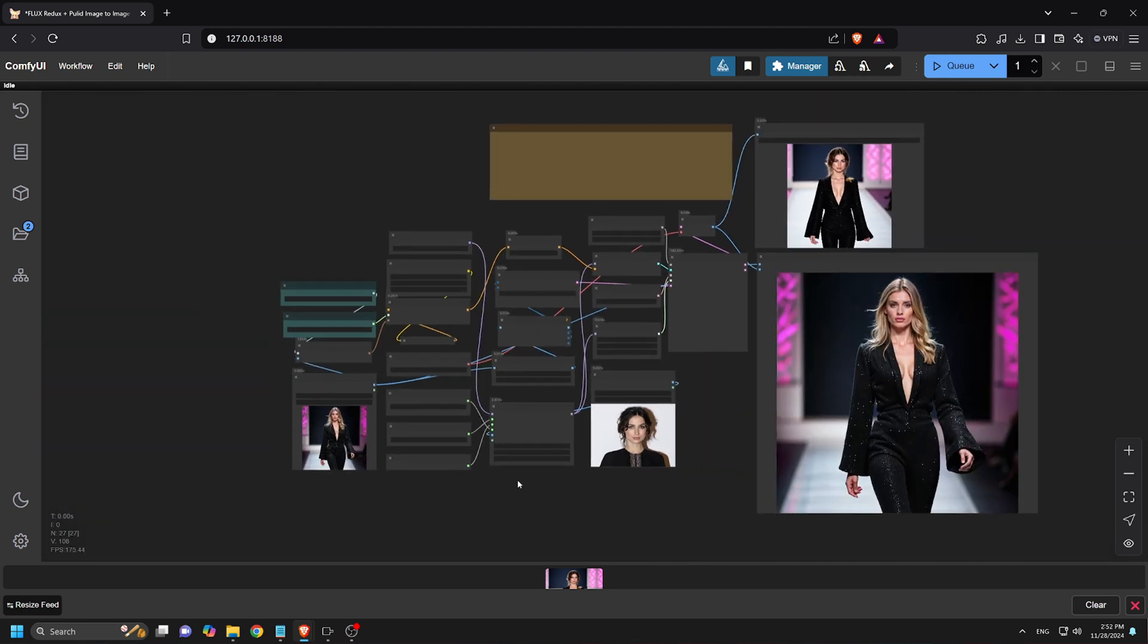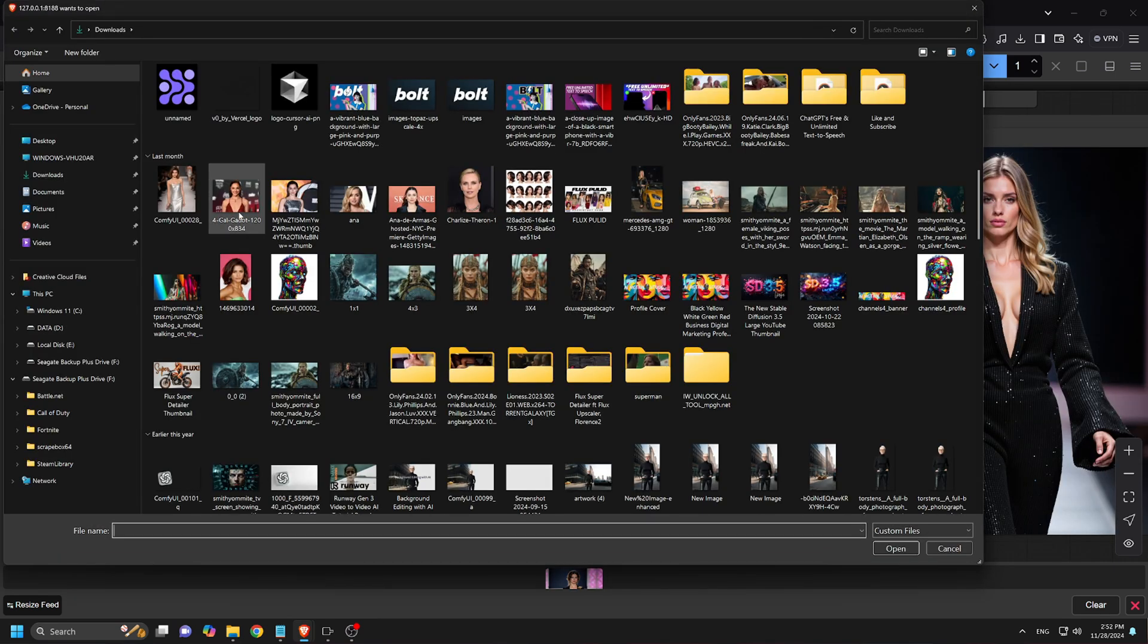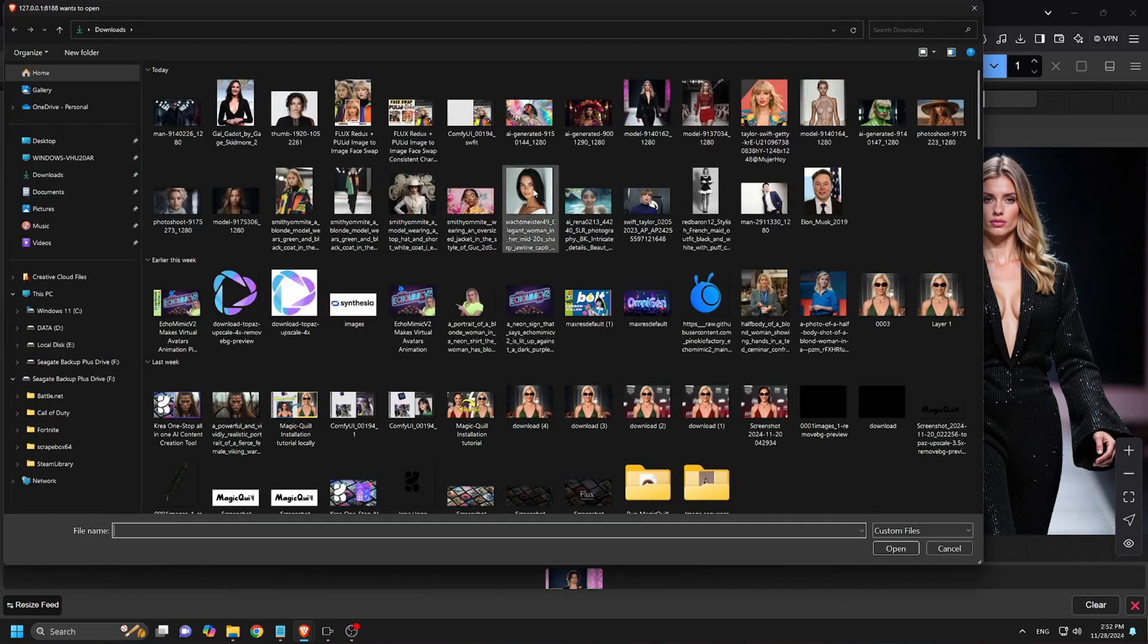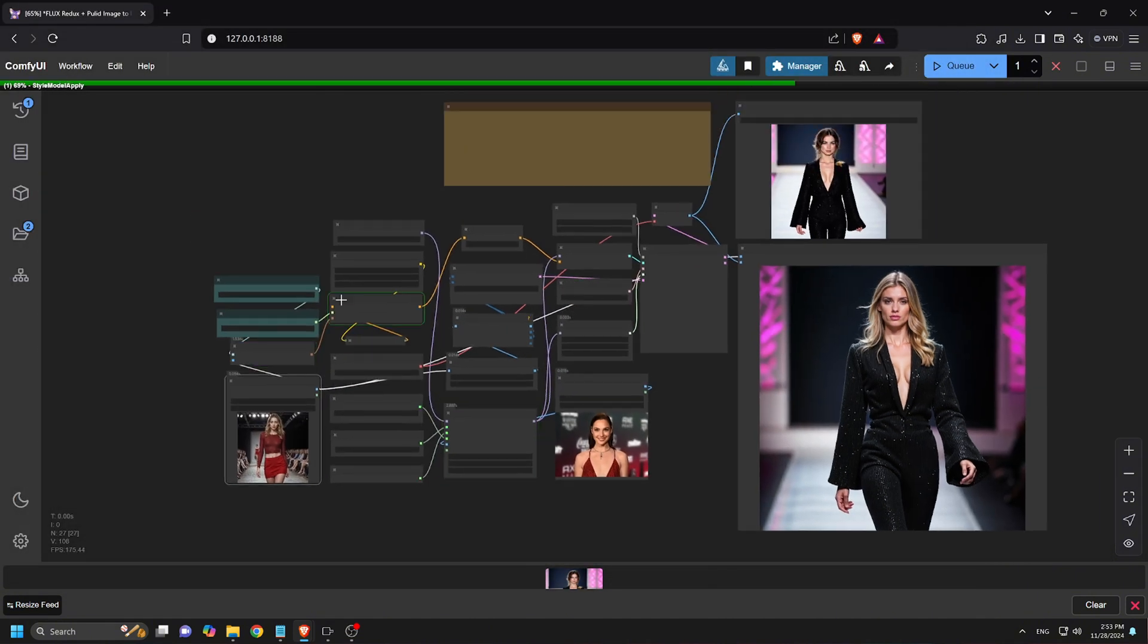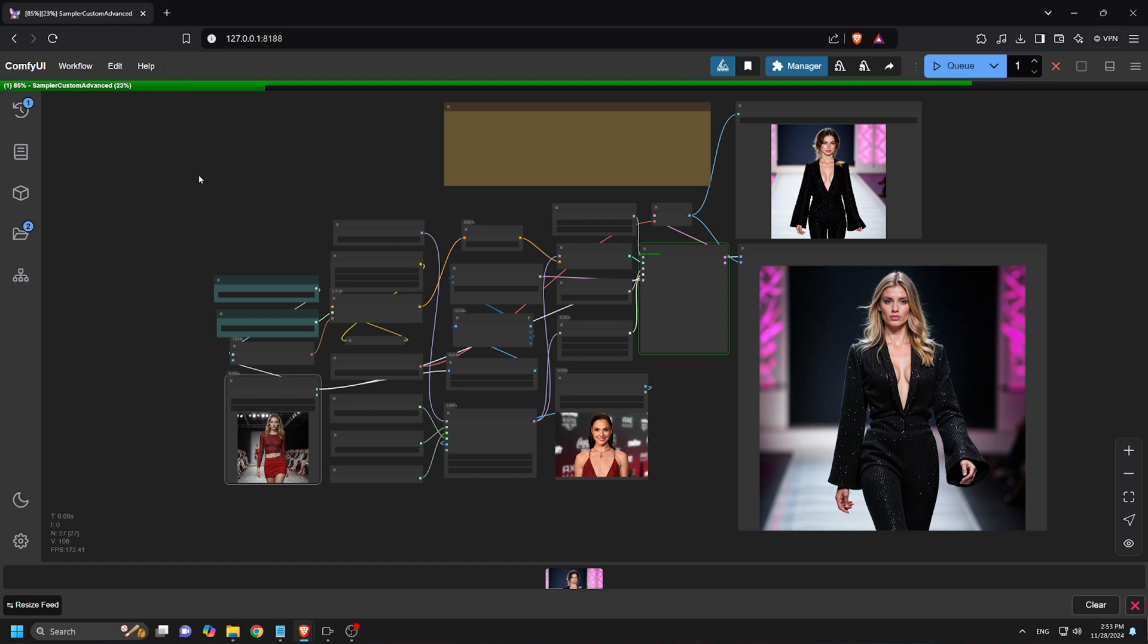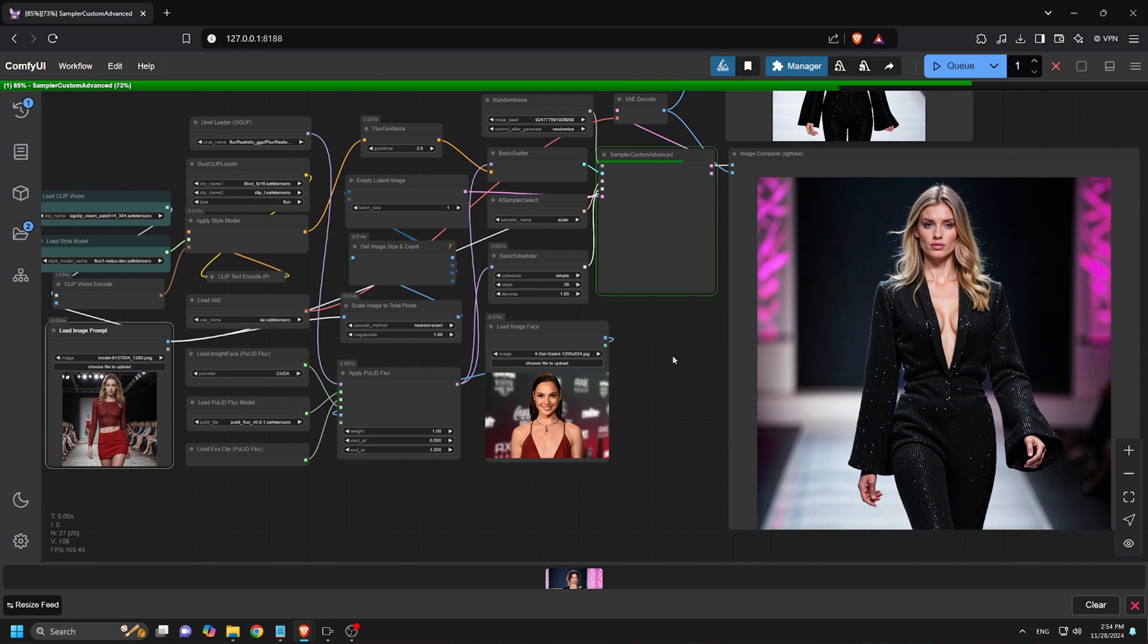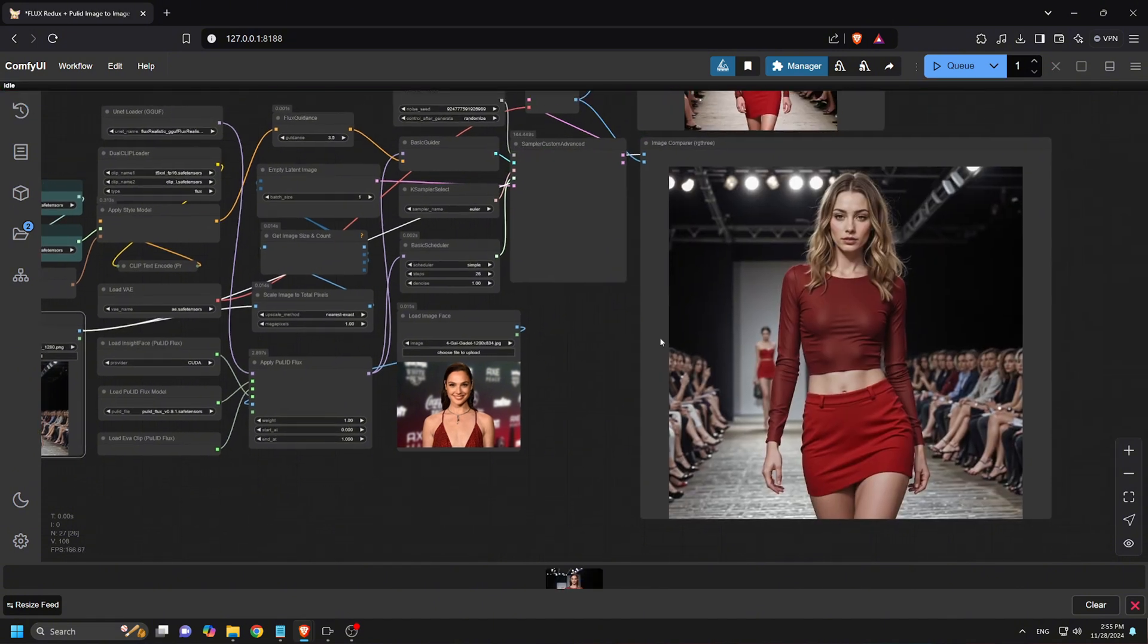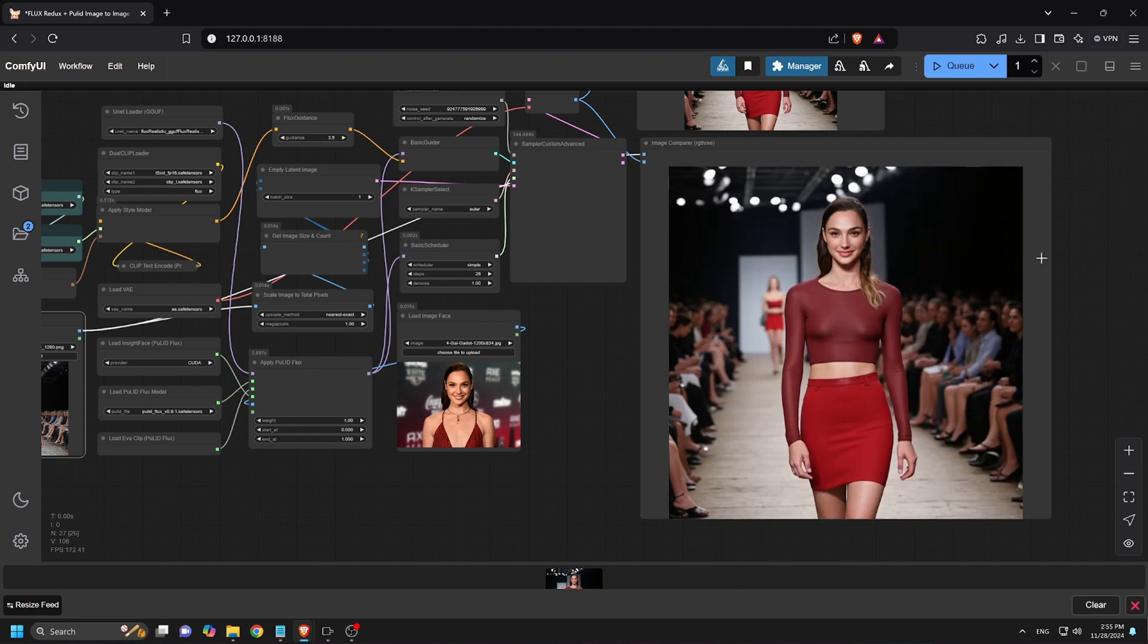Finally, let's try Gal Gadot. Upload her image, add a prompt, and click Queue Prompt. Again, the results are excellent, working well with all types of images.